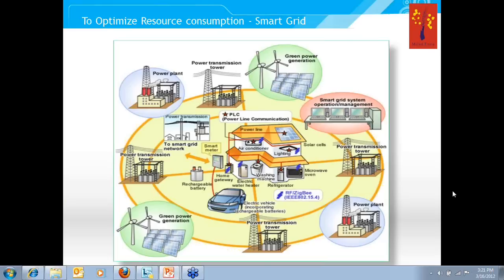The smart grid is a network of networks. In a home or commercial building, you will have local home area networks — for example, Zigbee home automation or Zigbee smart energy profile kind of network — which is connected in turn to the larger network, either through a smart meter or a dedicated home energy gateway. So it becomes like a hybrid architecture.